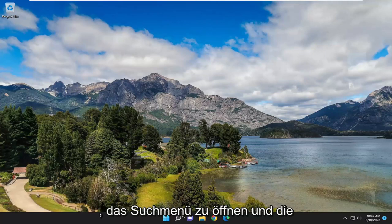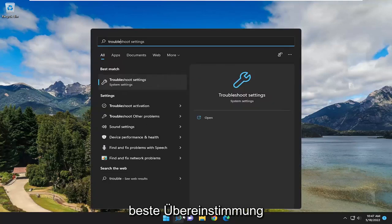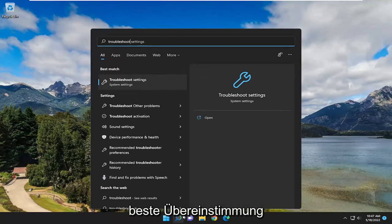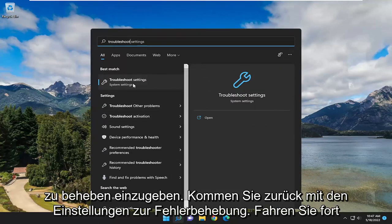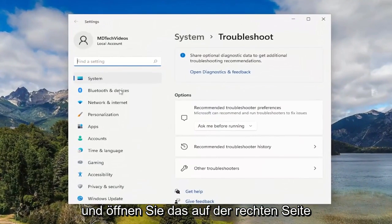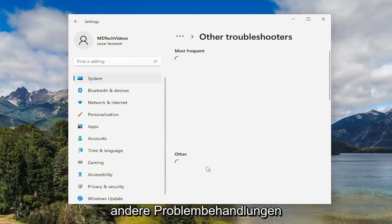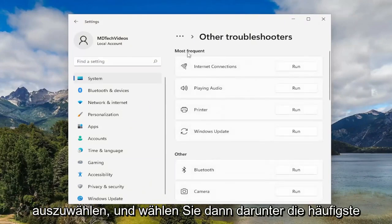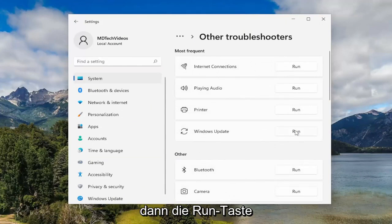First thing I recommend doing would be to open up the search menu and type in Troubleshoot. Best match should come back with Troubleshoot Settings — go ahead and open that up. On the right side, underneath Options, you want to select Other Troubleshooters. And then underneath Most Frequent, select the Windows Update Troubleshooter and then the Run button.